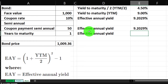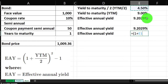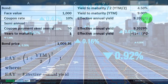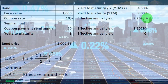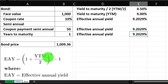We can simplify this slightly: since YTM divided by two already equals 4.5% (the six-month rate), we can write equals (1 + that cell reference) caret 2 minus 1, putting brackets around it with Shift+6, and we get the same result that way as well.